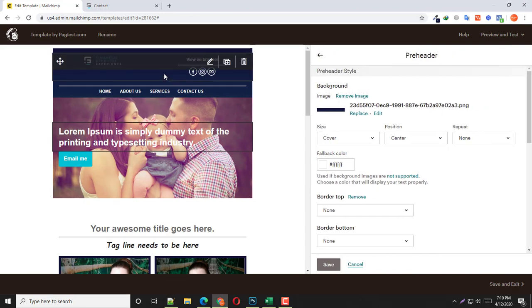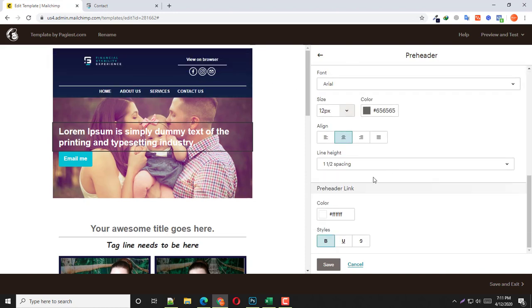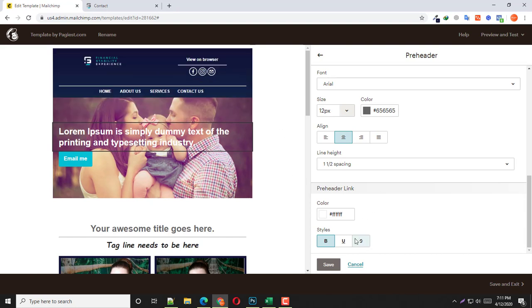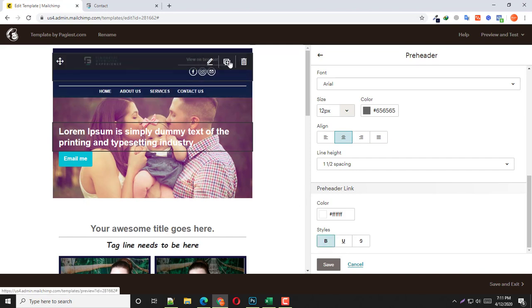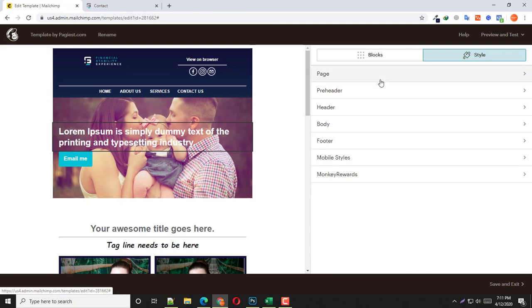This is the pre-header style area — you can change the color and almost every part. If you want to change the link style, you should notice that 'View on Browser' text is actually a link. You can click here and notice the text is bold. You can bold it, you can underline it. It's an easy drag-and-drop process.